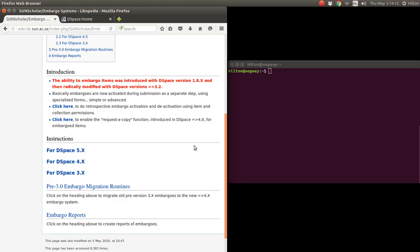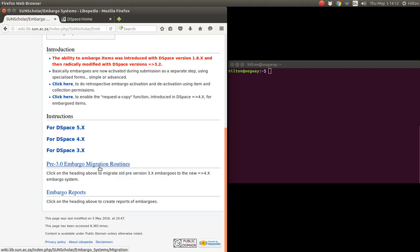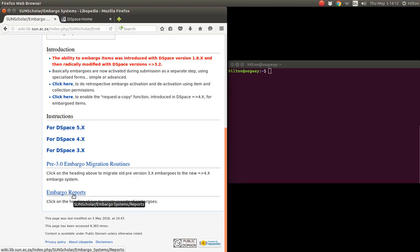There was an embargoes routine or process with DSpace versions 1.8 and 3, so to migrate those embargoes to the new embargoes system I have a wiki page there, the pre-3.0 embargoes migration routines. I've also added on what was discussed on the mailing list. People wanted reports of the embargoes and there are some scripts and tips on how to create reports for the embargoes.